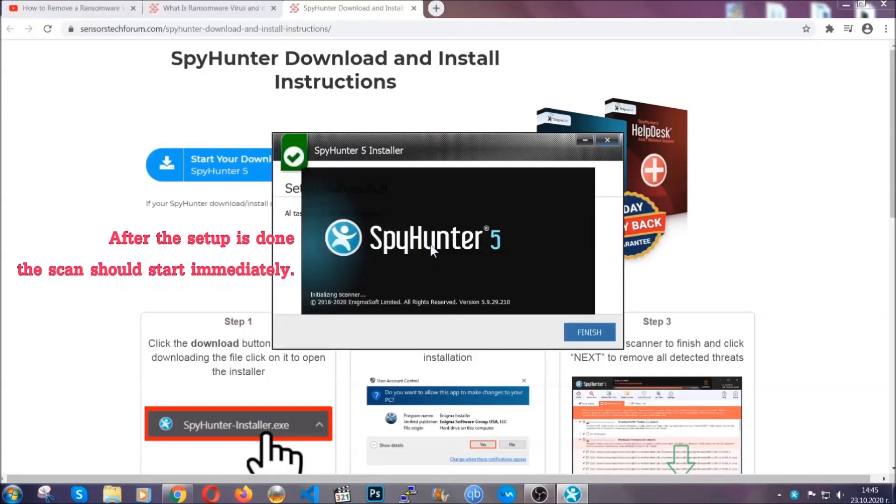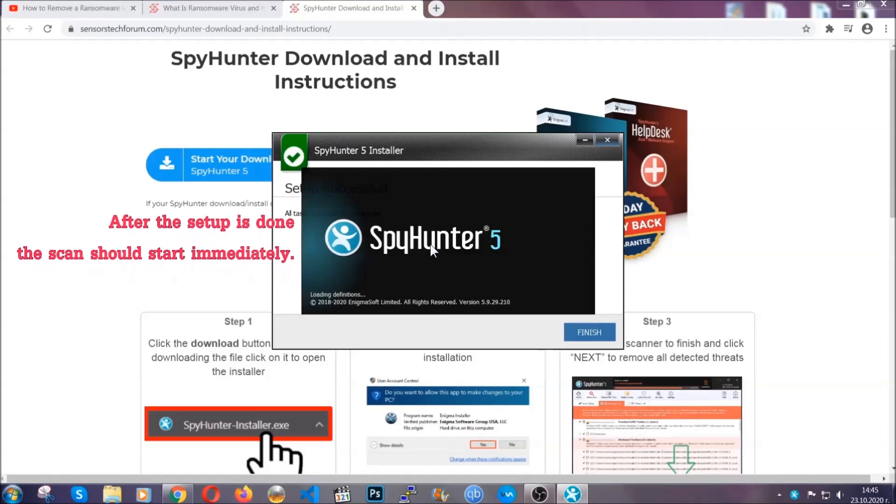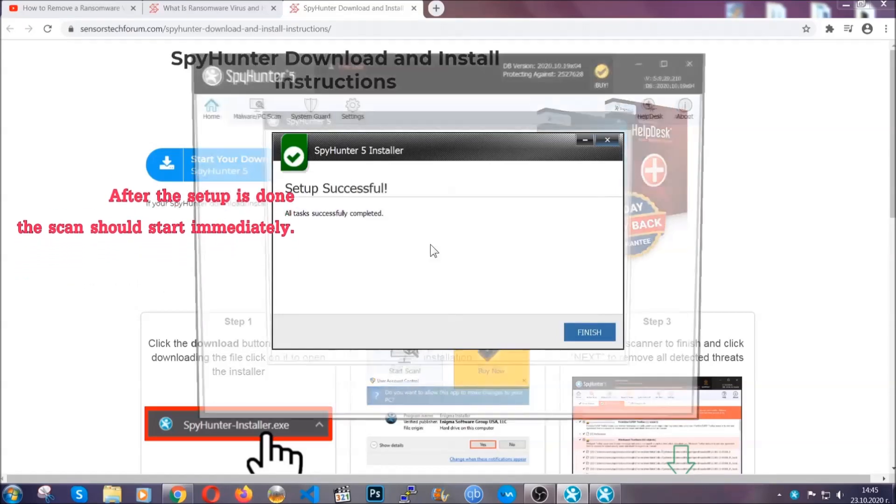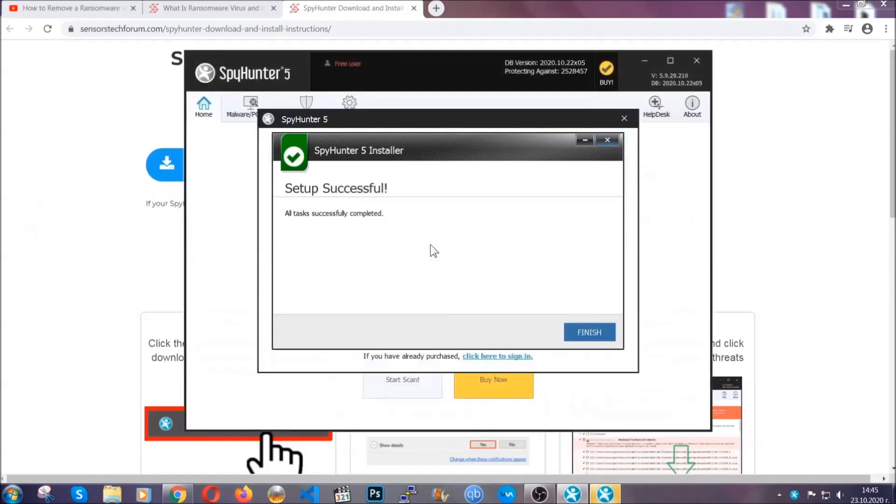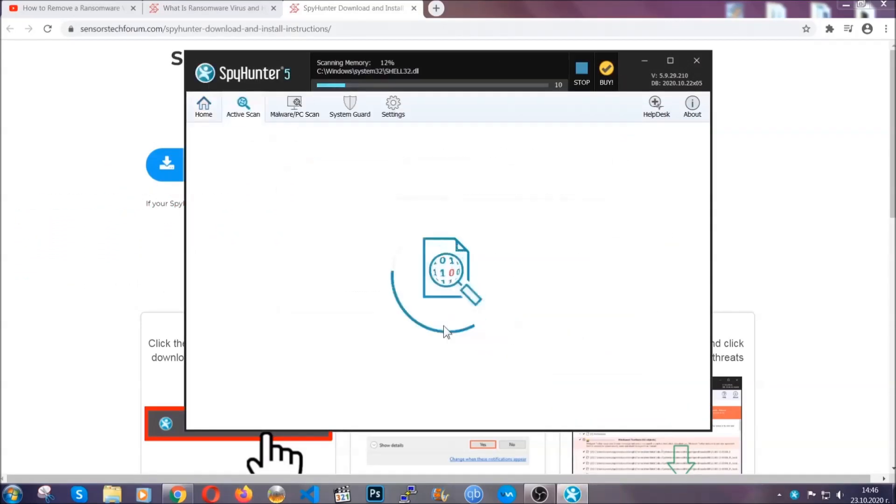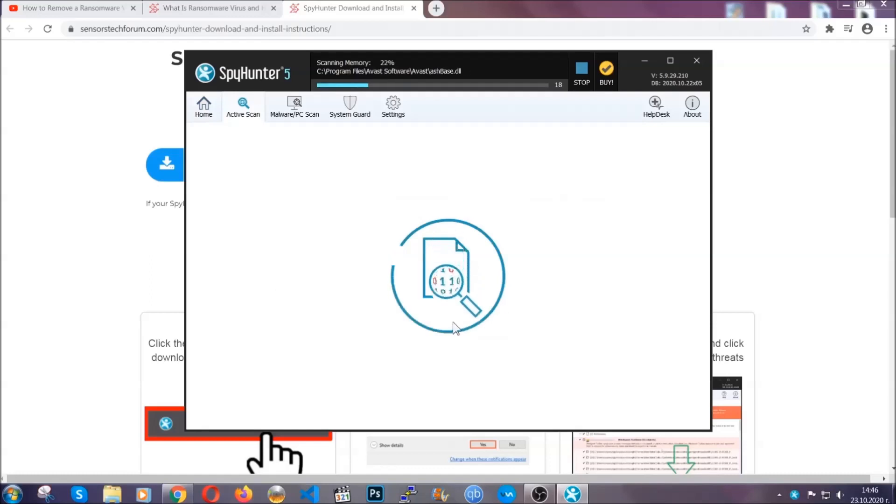After the setup is done, the scan should start automatically. When it's done, you click on finish and the scan is going to start.